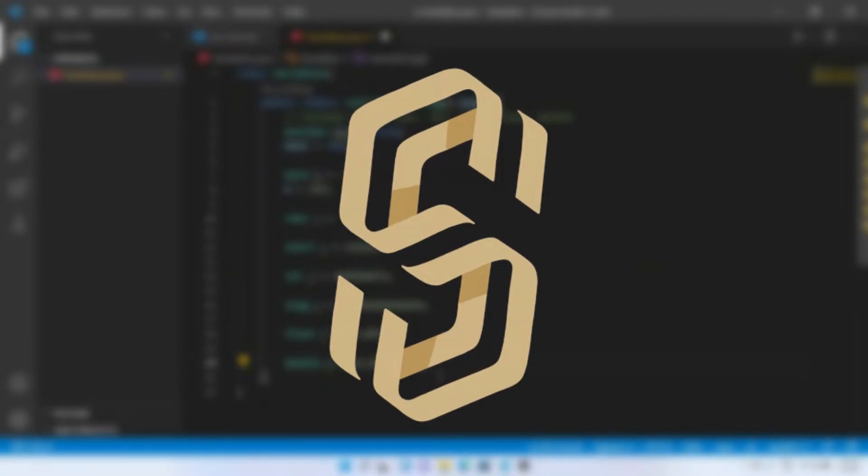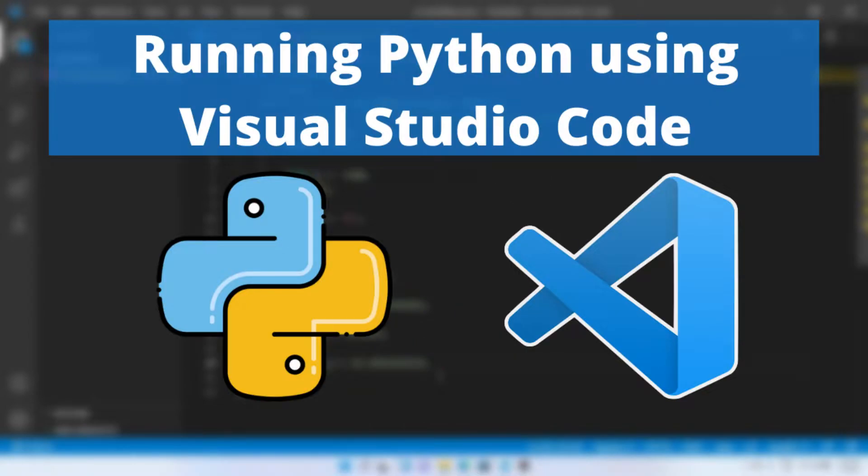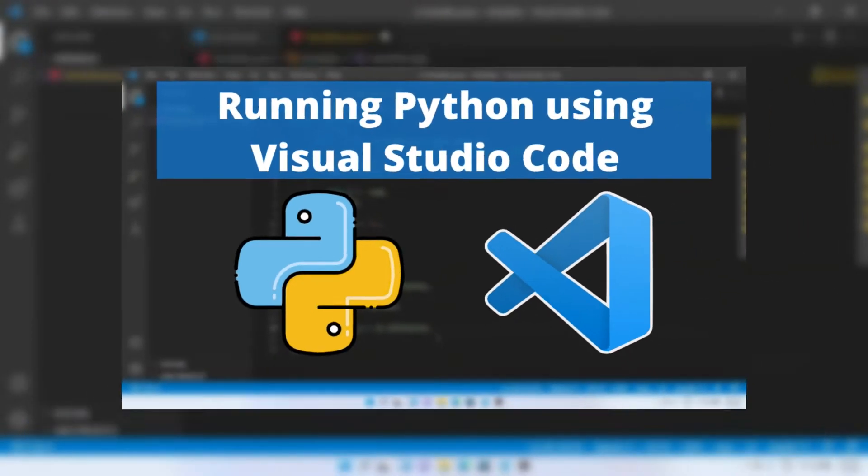Hello everyone, welcome back to our channel. In previous video we saw how to configure and run Python using Visual Studio Code editor. I have added the video to the card above, please check it out. Today we are going to see about variables.